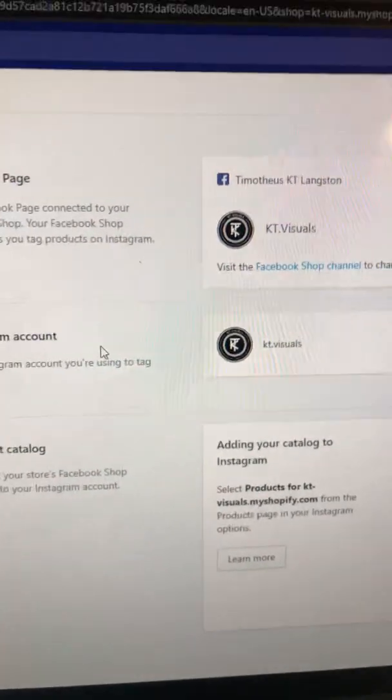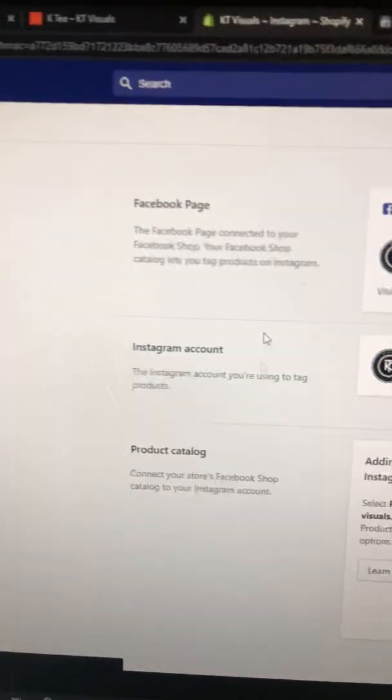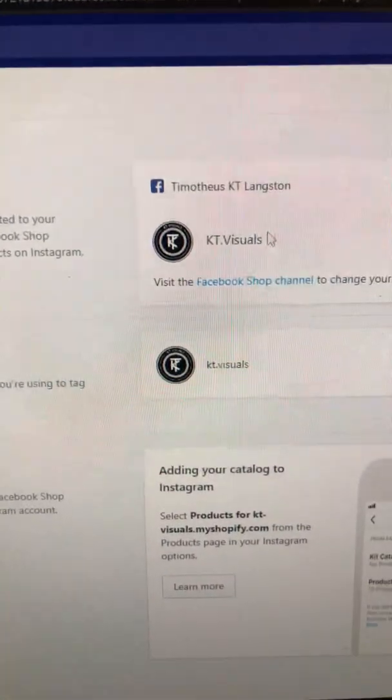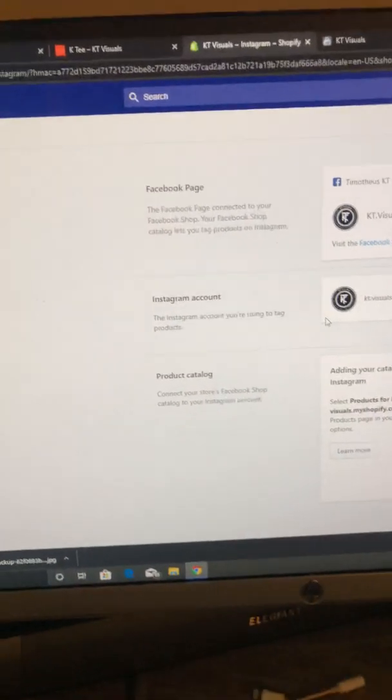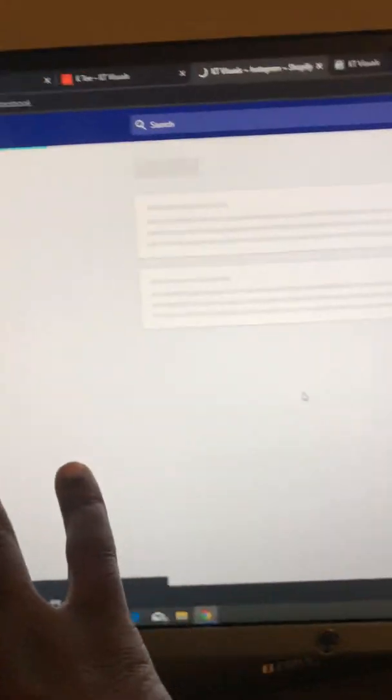Once I got the approval, I added the Facebook page back to Shopify and added Instagram back. Now I can actually go to my store and go to Instagram — I can see my Instagram store and my product shop. Now I can add everything I have here and it shows up on my Instagram as well.